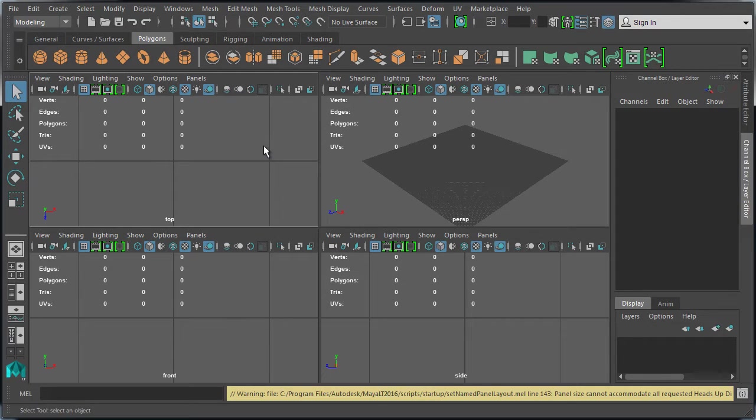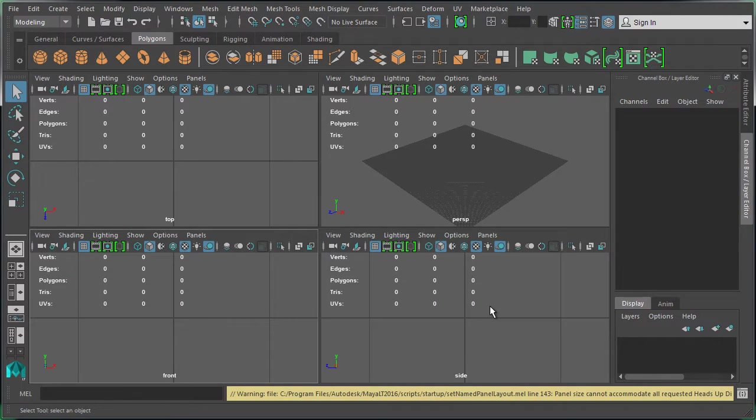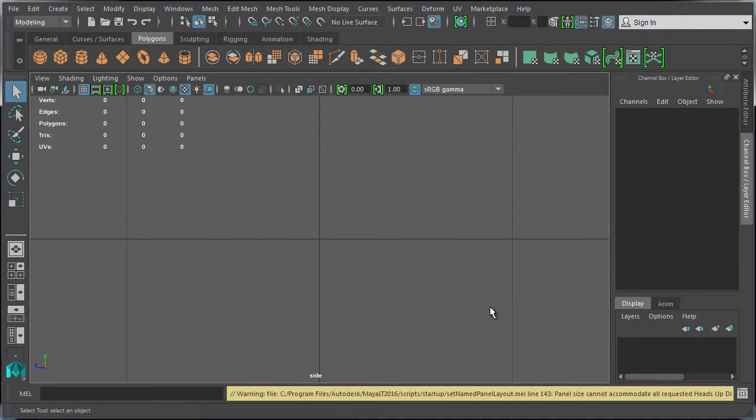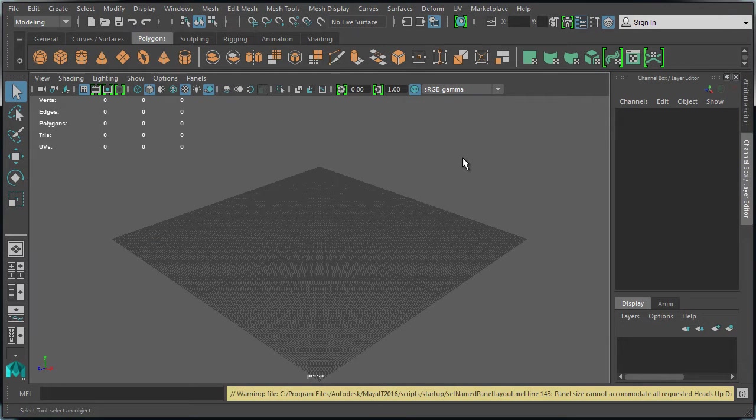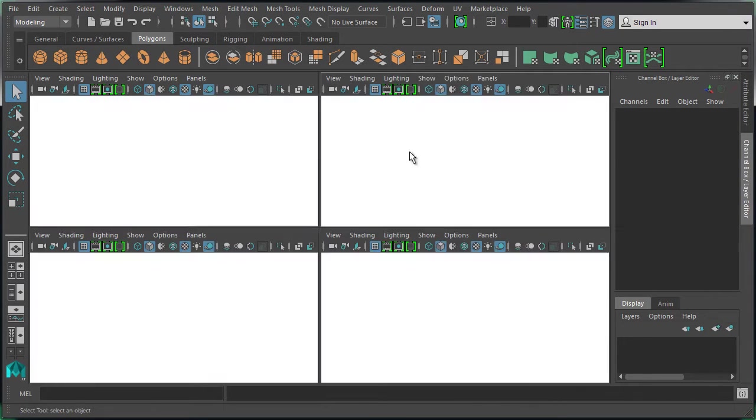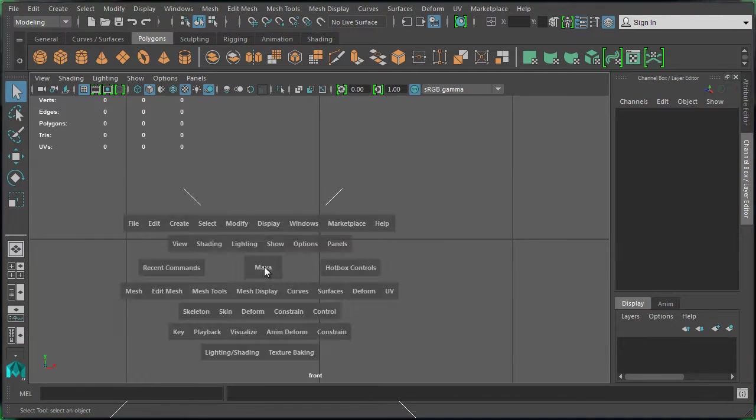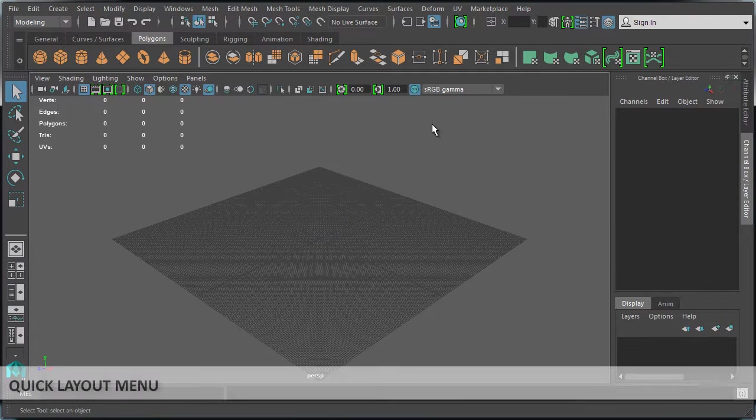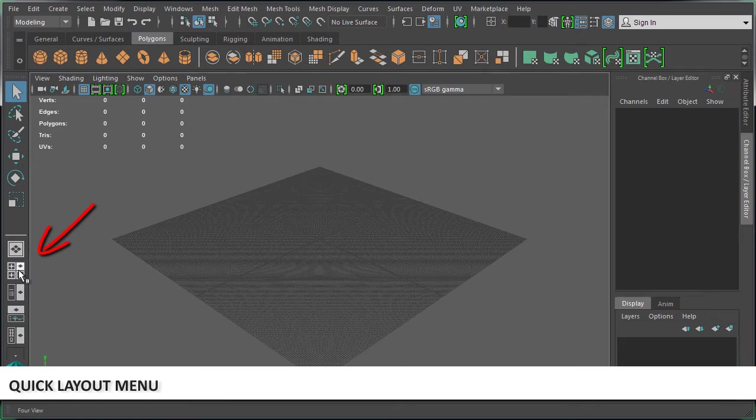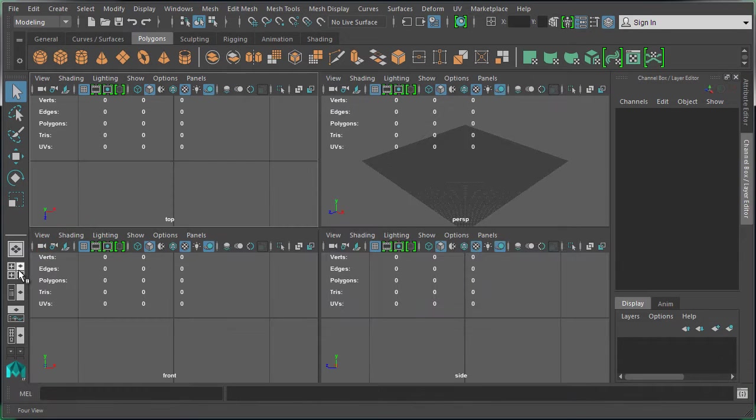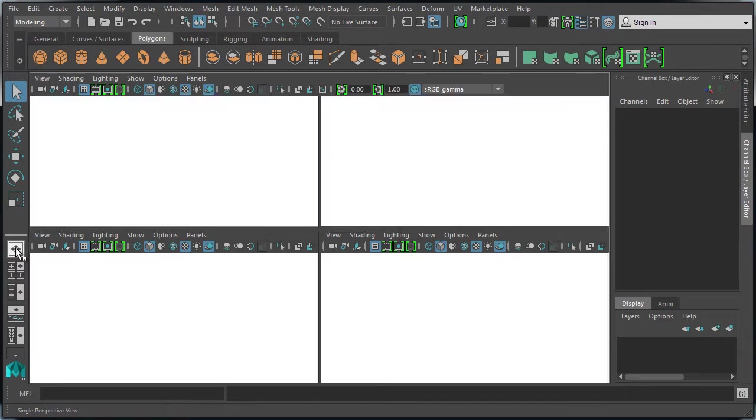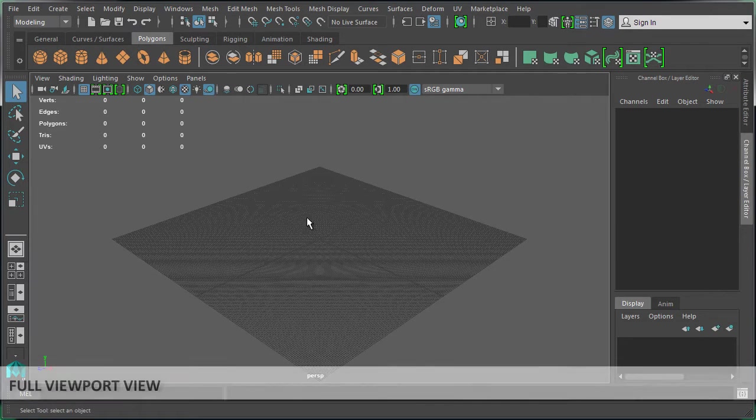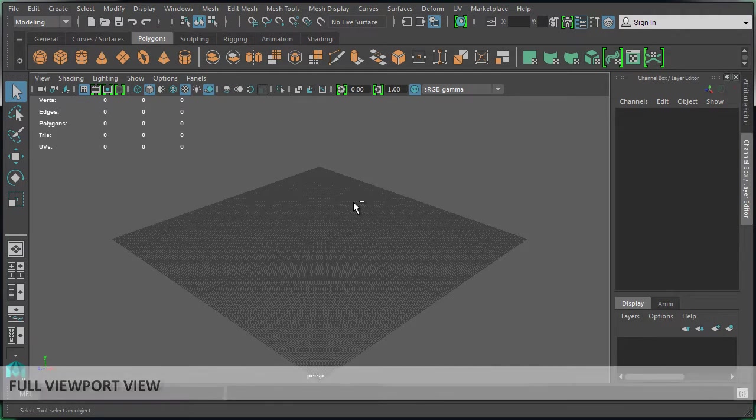It will maximize that viewport - front, side, top, or perspective - so Maya knows the position of your mouse cursor inside the interface. Don't forget that you have the quick layout menu here on the left-hand side, which you can use to switch the configuration to two-by-two split or the perspective viewport. Another very useful shortcut is Control+Spacebar.